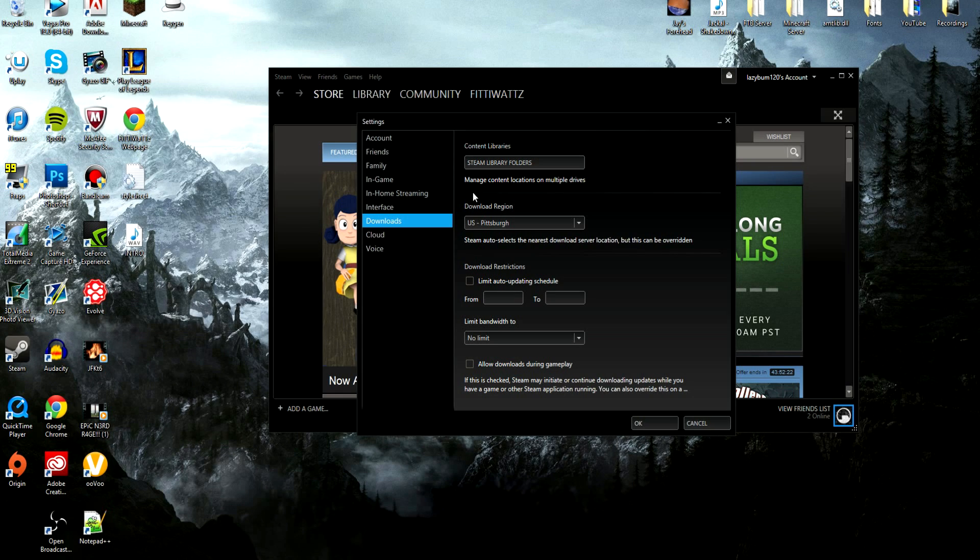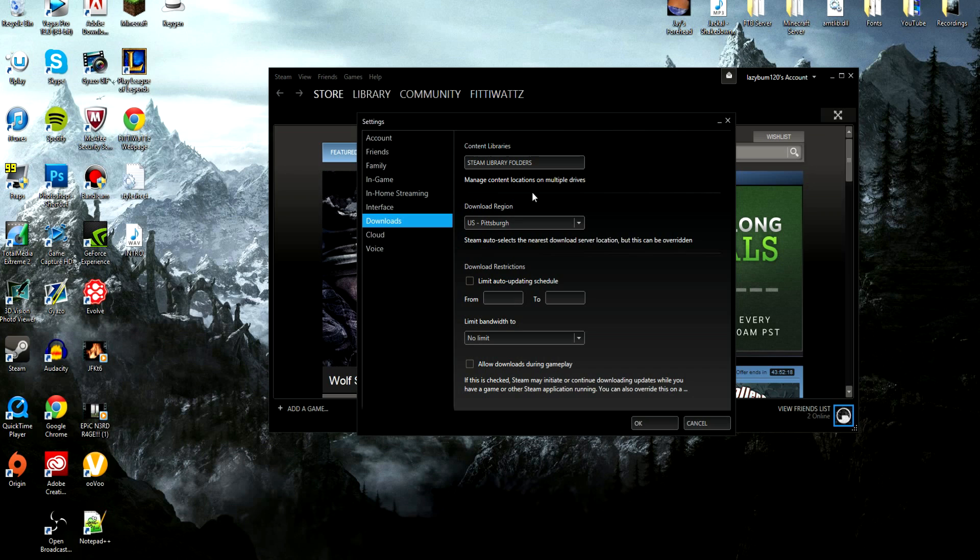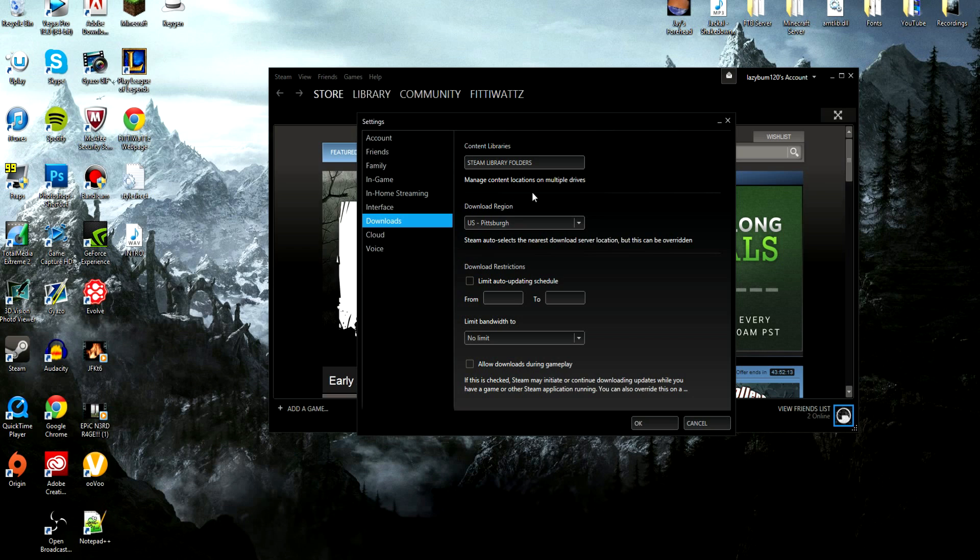After that, you want to go to your Download Region here. This is the first way I learned how to do it and really the only way I've done this besides upgrading my internet and doing an Ethernet connection to my computer.